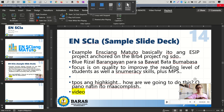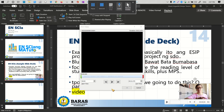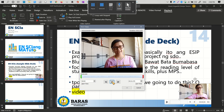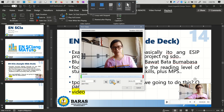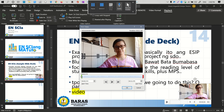Wait for that to load. A dialog box will appear that prompts you to trim your video. Just play it for a while to see which part you want to edit out. For example, I'll start from here.